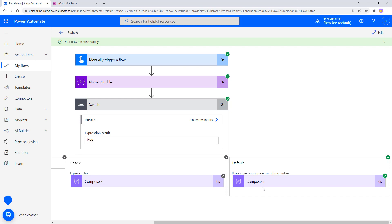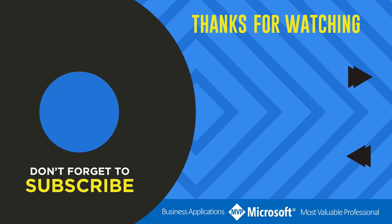And that is how you use Switch in Power Automate. Thanks for watching another video by me, Flojo. If you liked the video, don't forget to hit that like button, or select a video on your screen right now to continue learning more about the Power Platform.